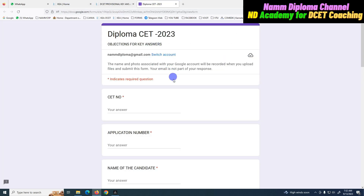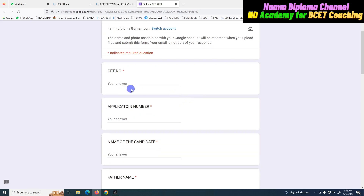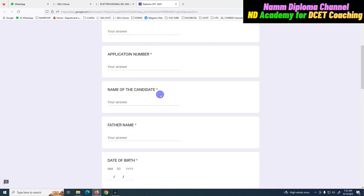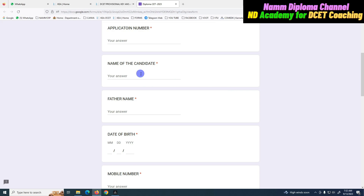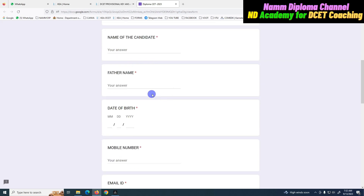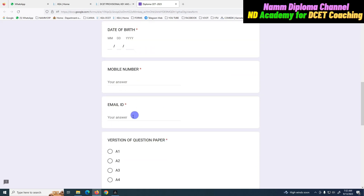Click and open the Google form. You will see your CT number, your application number, your name, your father's name, date of birth, mobile number, and you mentioned your email. You can enter the application details.